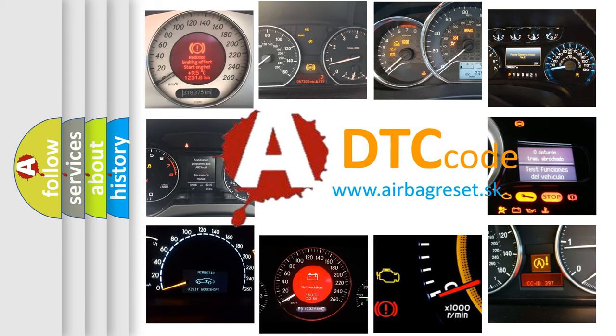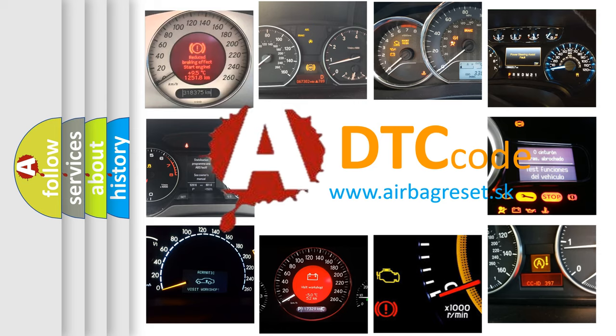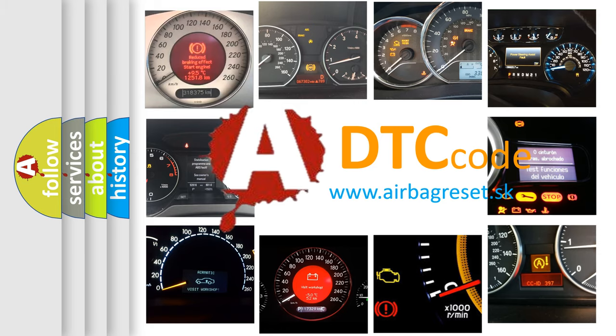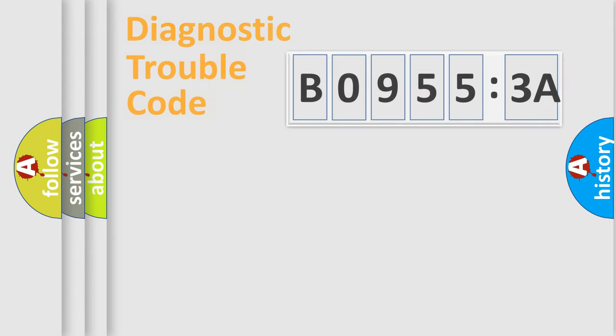What does B09553A mean, or how to correct this fault? Today we will find answers to these questions together.